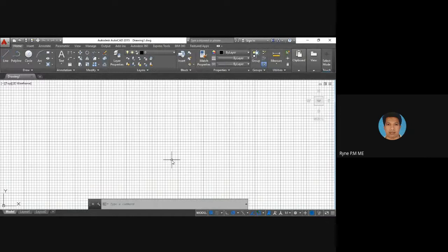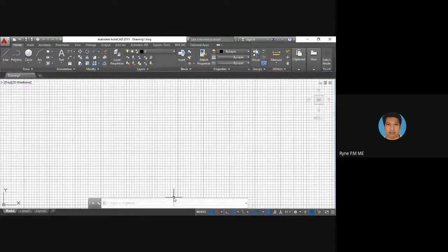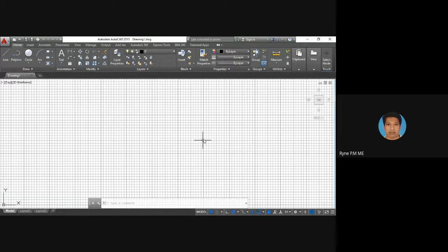Hello everybody, welcome to this course on Engineering AutoCAD. In the previous two classes we have seen the drawing tools and modification tools. Now we will see some more remaining tools like dimension, layer, etc. First, before starting any drawing, as I said in the first class, you have to set the limit and zoom it.